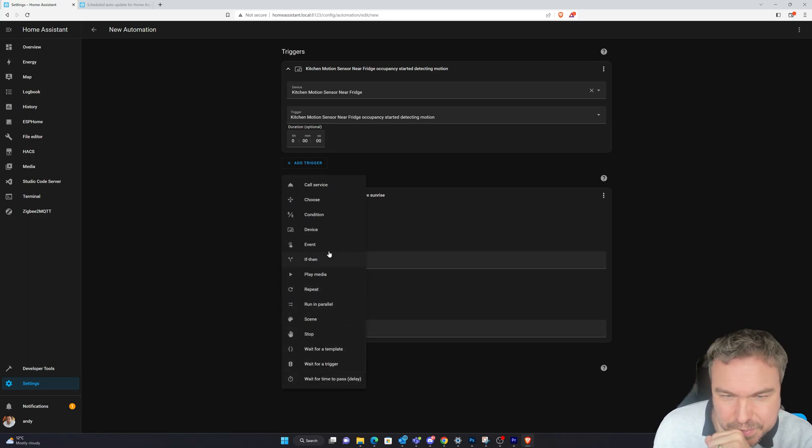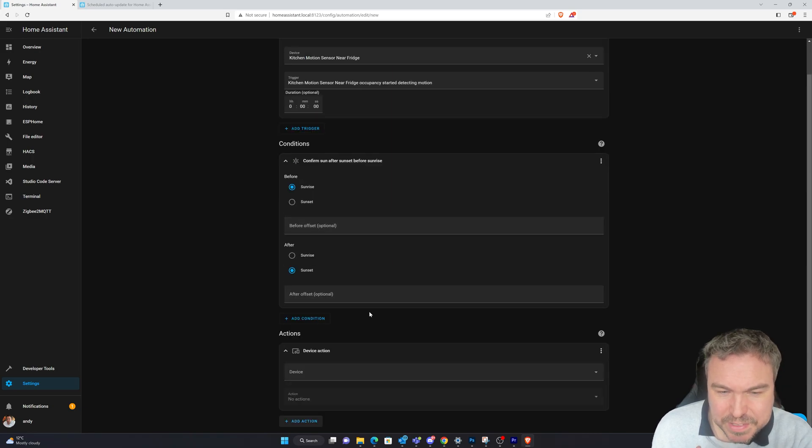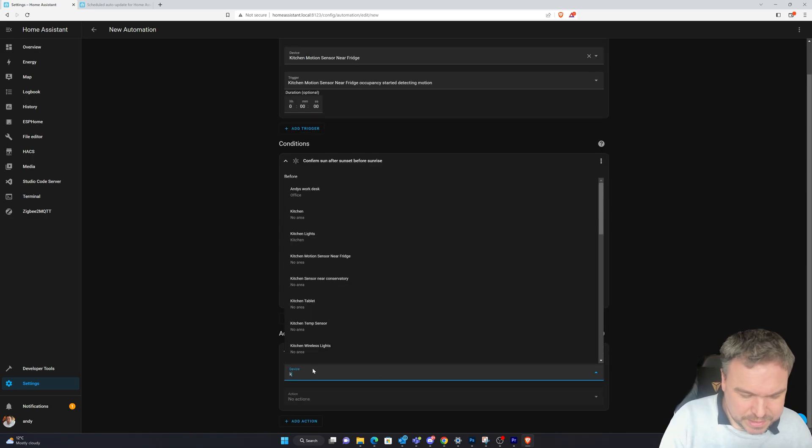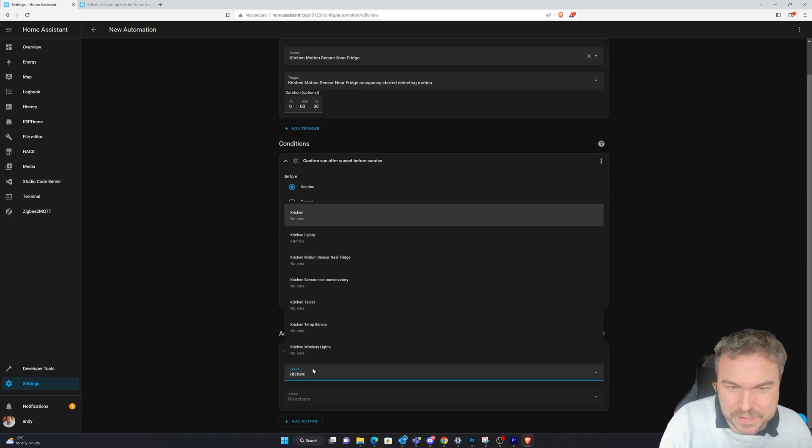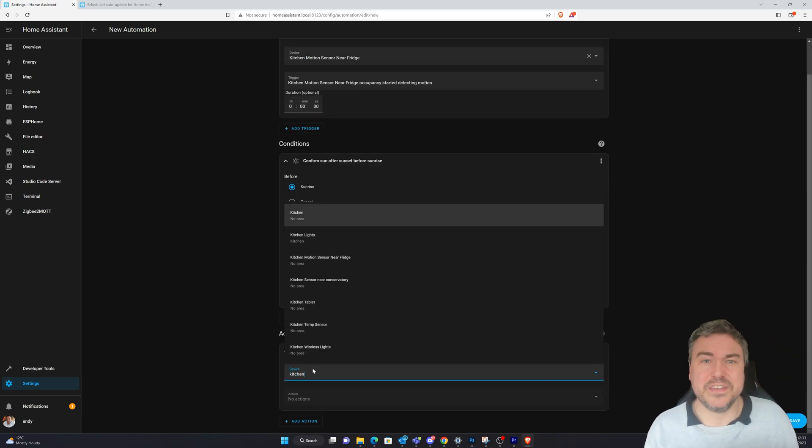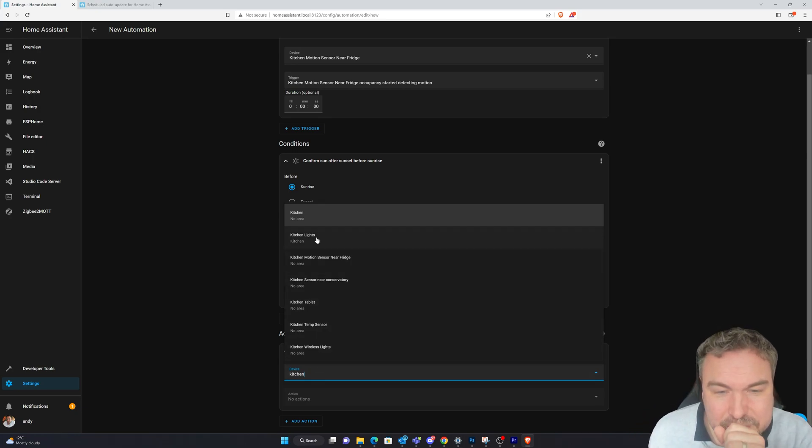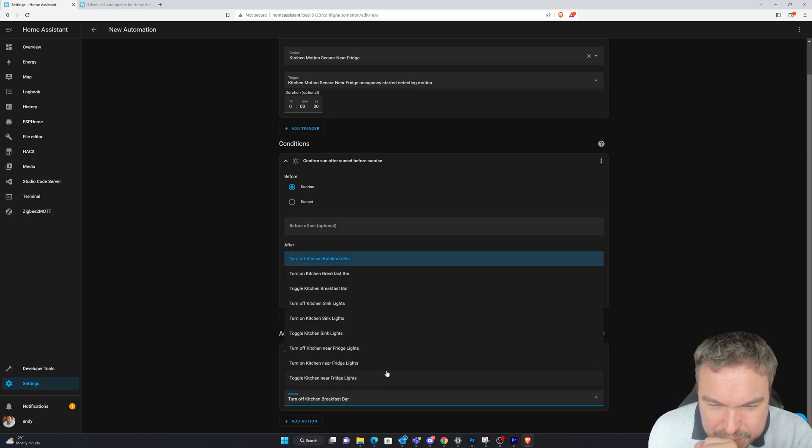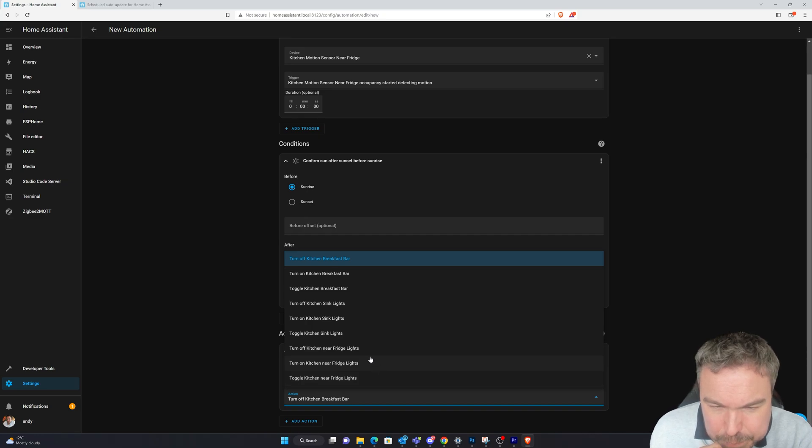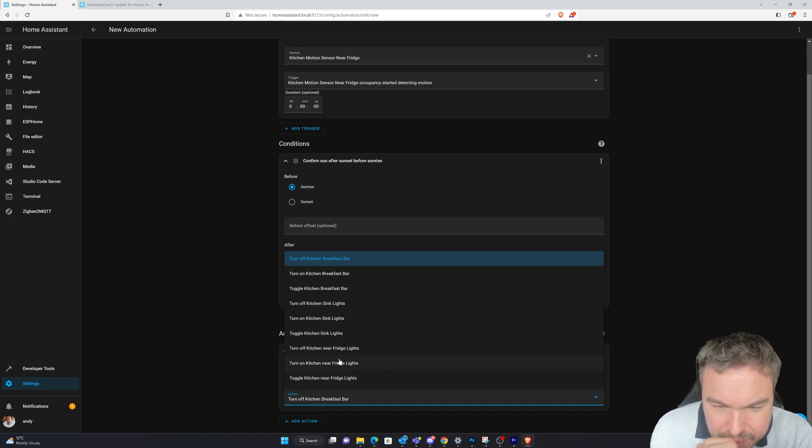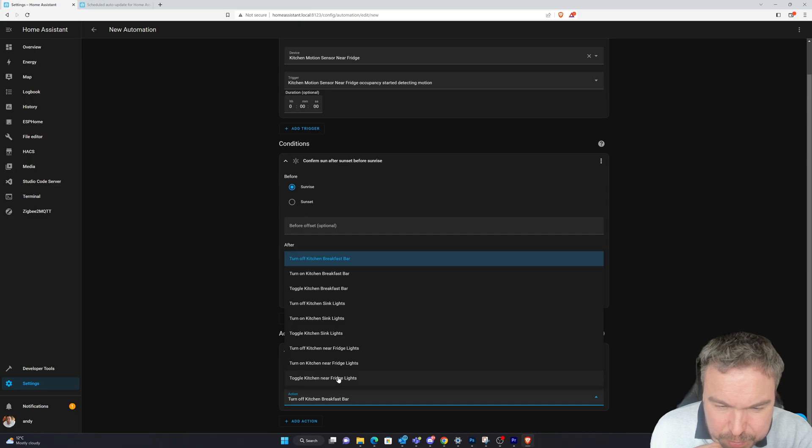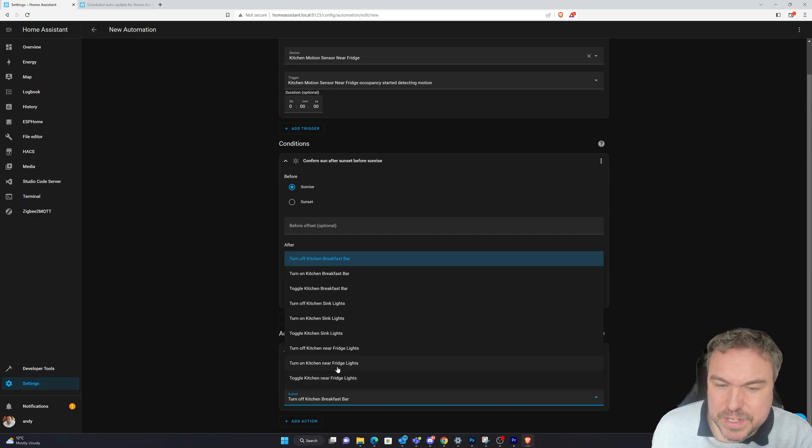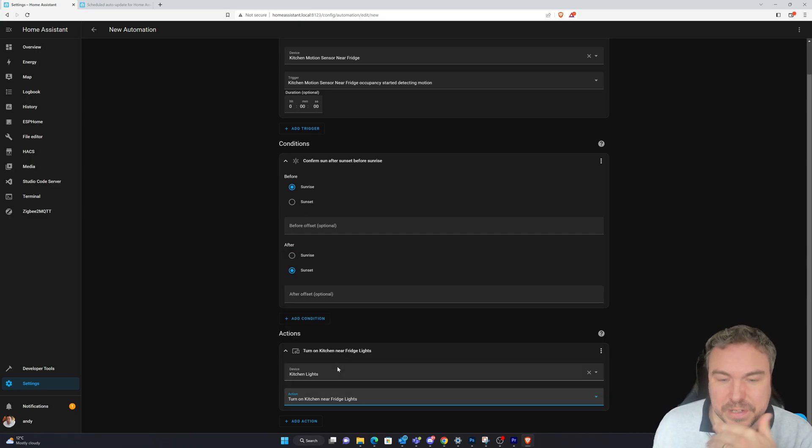Then I'm going to add the action of turning on certain lights. I'll go device and kitchen. I'm going to turn this on later and see if anybody in the house notices. Kitchen lights - turn on kitchen near fridge lights. That's what I was going to do.